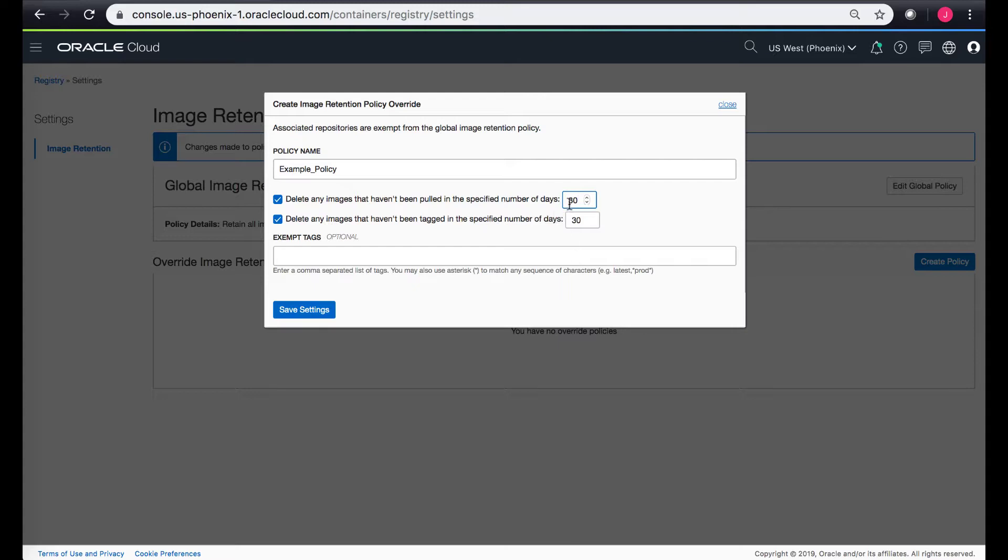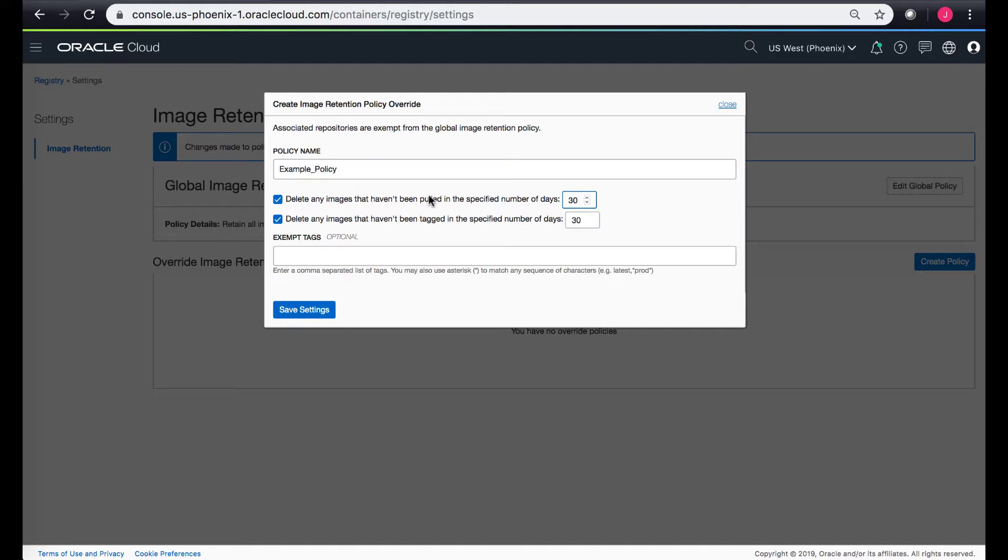The second is delete any images that have been tagged in a specified number of days. So if any images that haven't been tagged for 30 days, this policy would also delete those images.